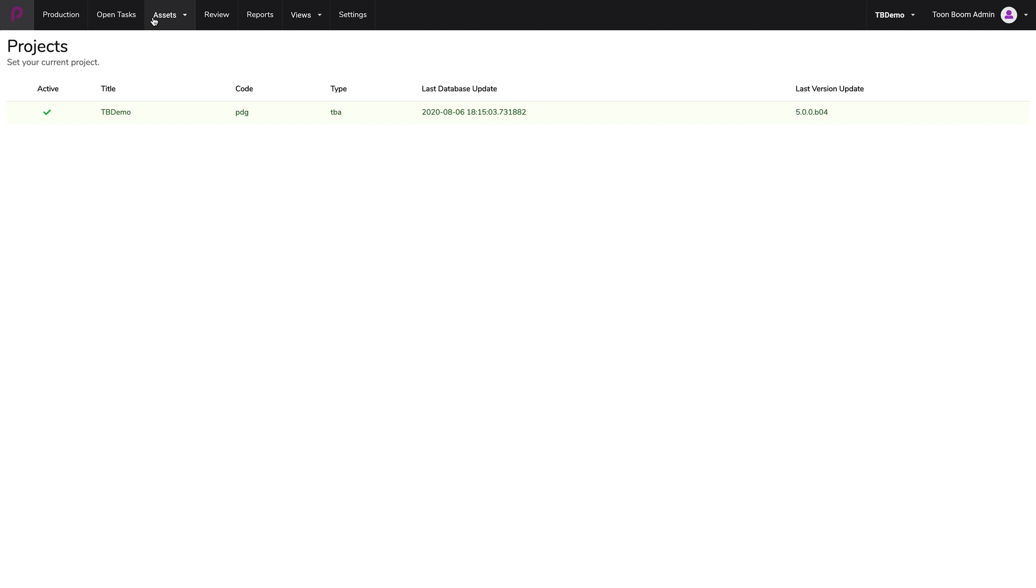Before you can do this, please make sure that your Harmony Toon Boom server database is talking to Toon Boom Producer and is synchronized. In order to do that, please refer to our other online resources or contact us on support at toonboom.com.